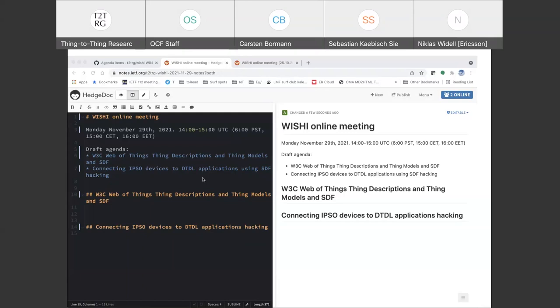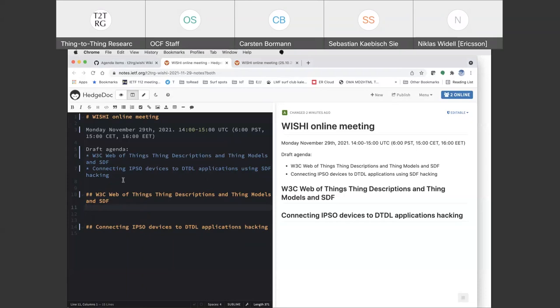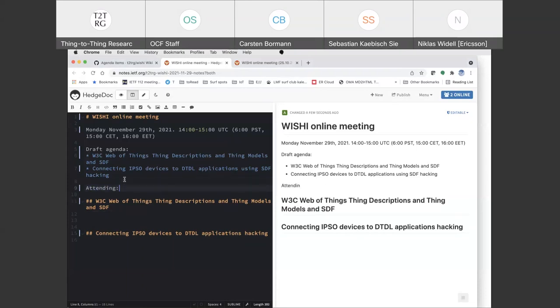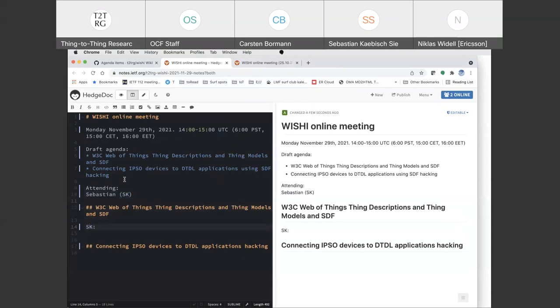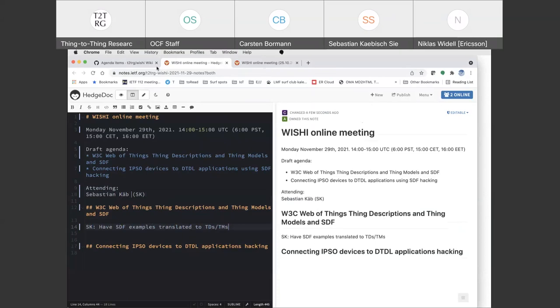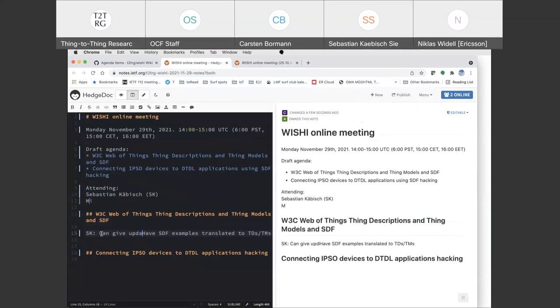I have some slides which give a quick overview about why Thing Model and what kind of features we have so far. I can quickly go over the slides and after that we can make discussion on relation to SDF. We have some experience on plugfests about this — typically we have a lot of SDF samples which are transformed to Thing Models or to Thing Descriptions. So with my proposal to start with this approach, to give you a quick update about what's going on at W3C, and then we can move on to comparison and questions.